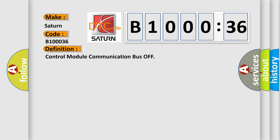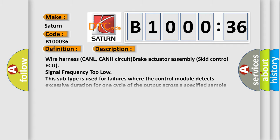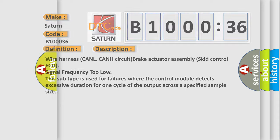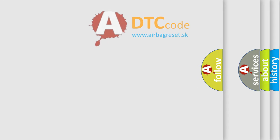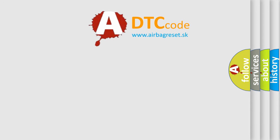And now this is a short description of this DTC code. This subtype is used for failures where the control module detects excessive duration for one cycle of the output across a specified sample size. The Airbag Reset website aims to provide information in 52 languages.